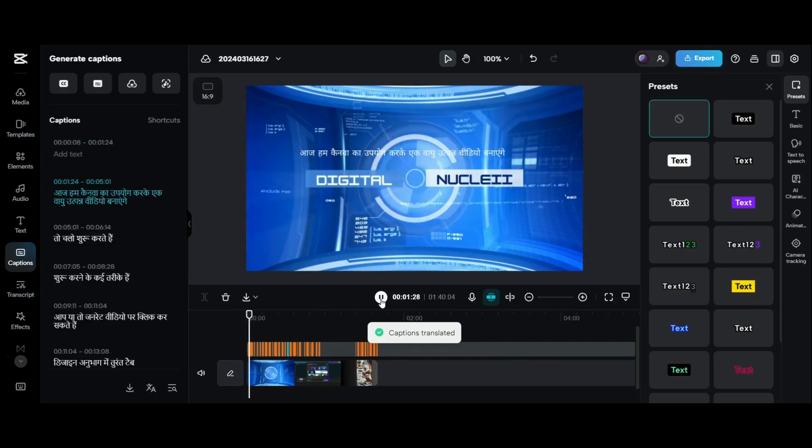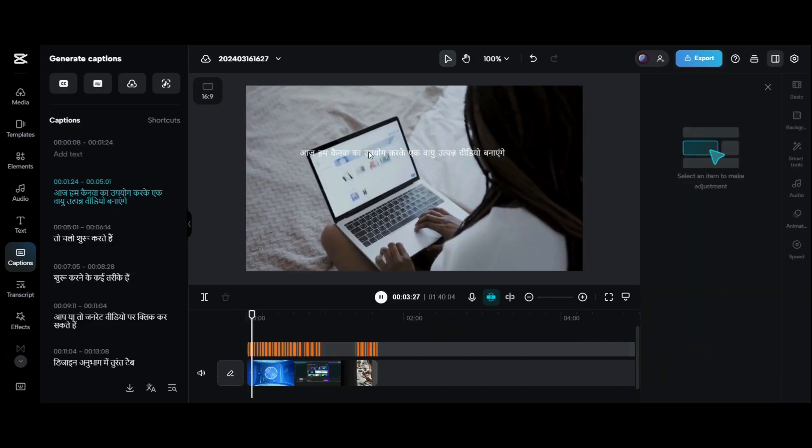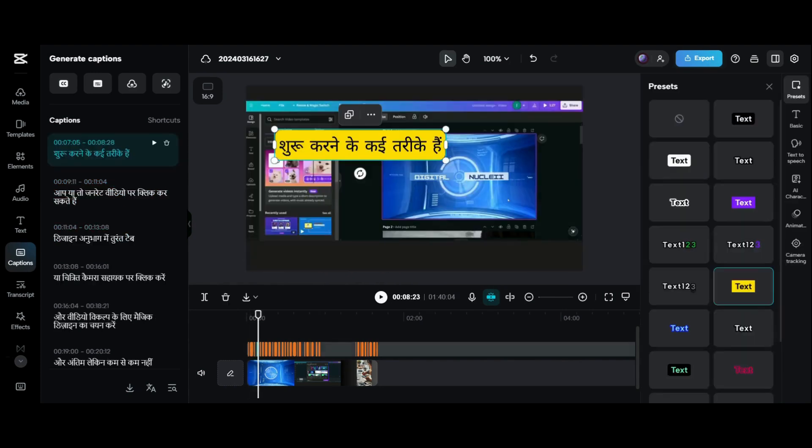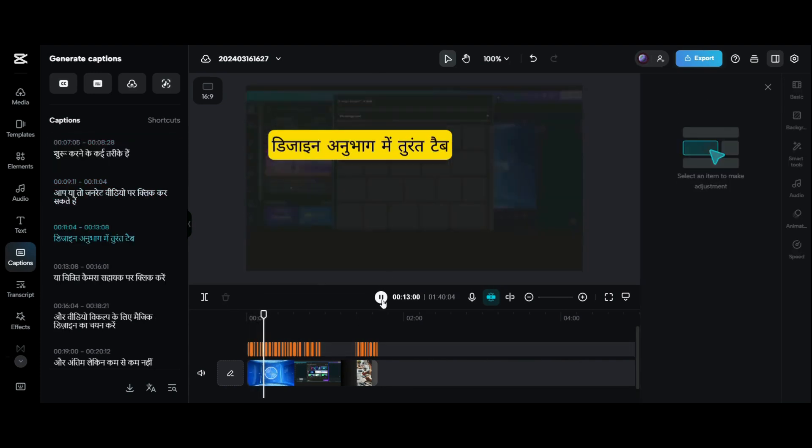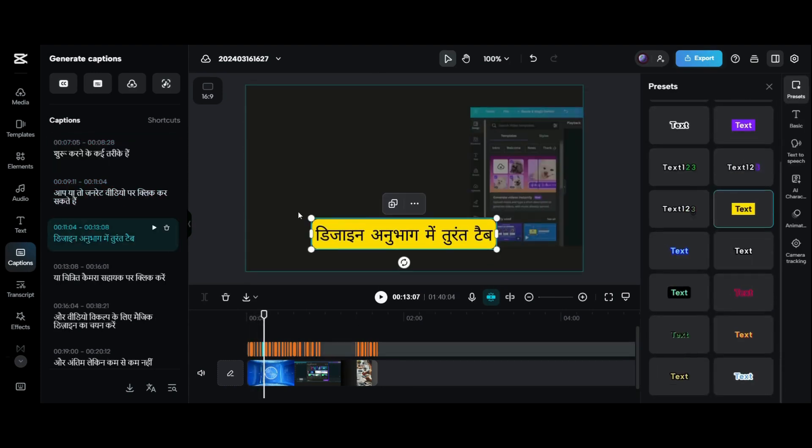And there you go. Your Hindi translations are ready in just a click. Let's shift them here and enjoy.